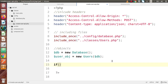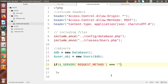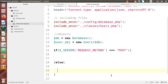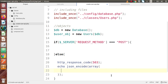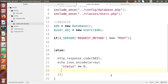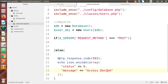Successfully, we have initialized the objects for database and users. Now we are going to check that this file is only accessible for the POST request type. So let's say $_SERVER['REQUEST_METHOD'] == 'POST'. Inside the else block, let's say HTTP response code 503, then echo json_encode with array status equal to 0 and message equal to 'access denied'. This is all about our else block.